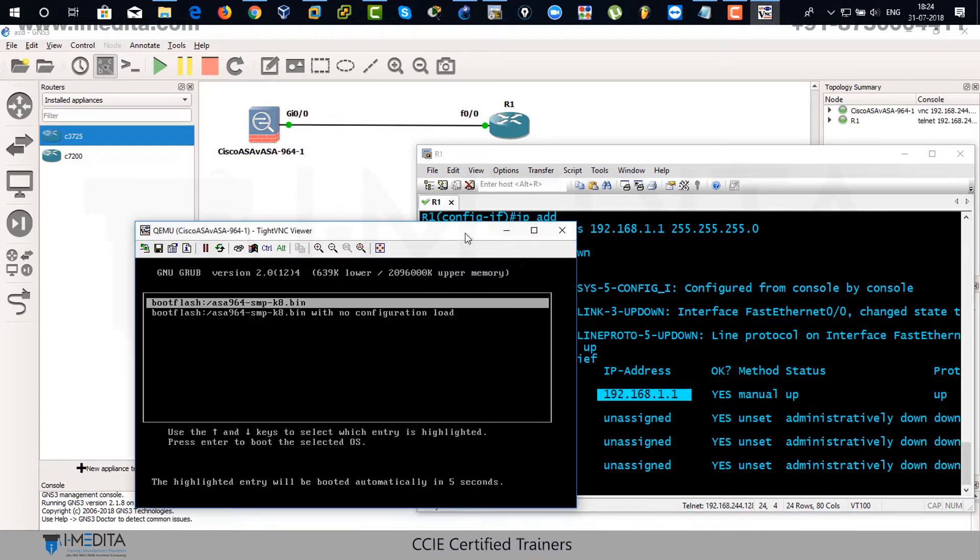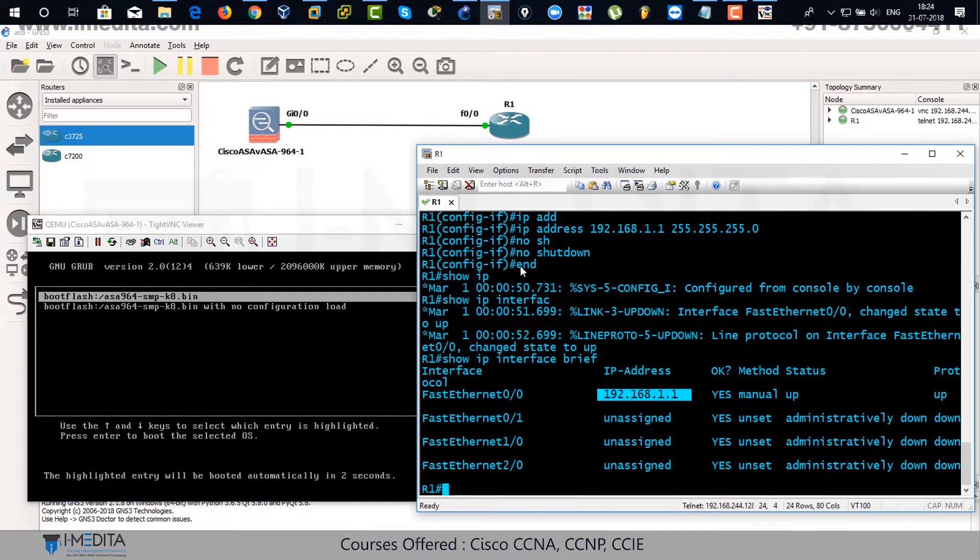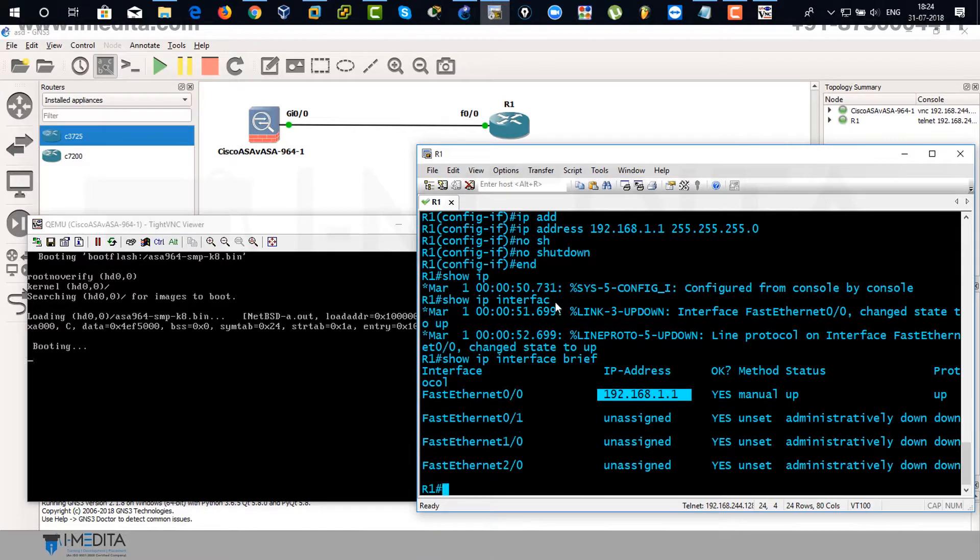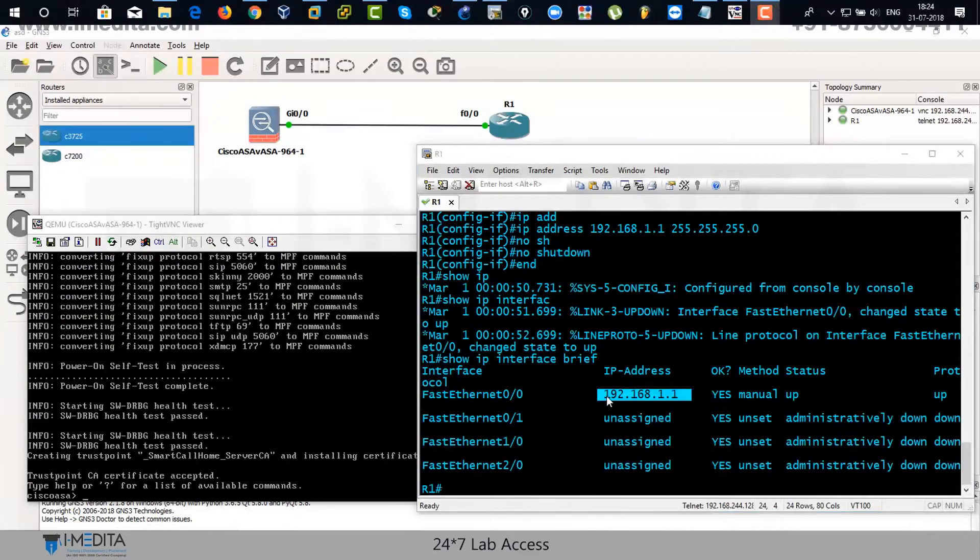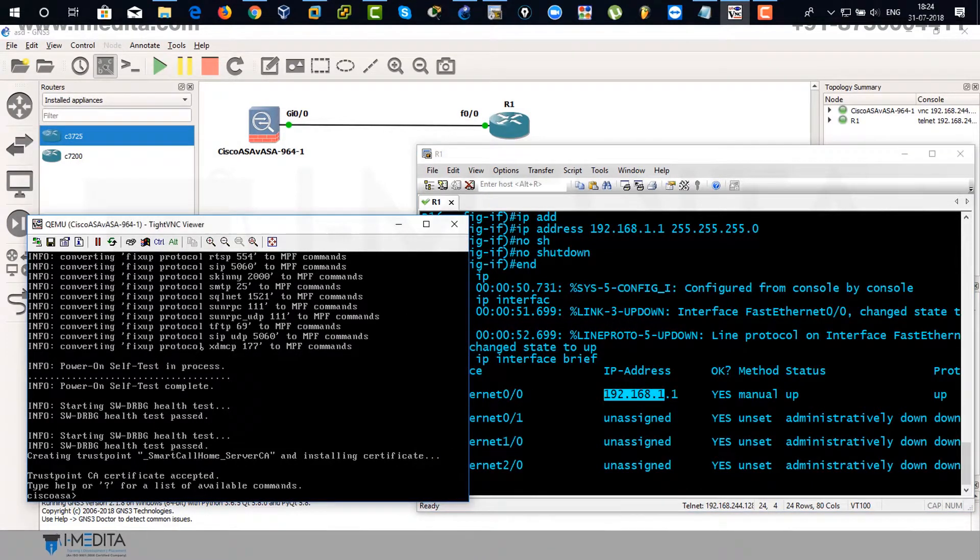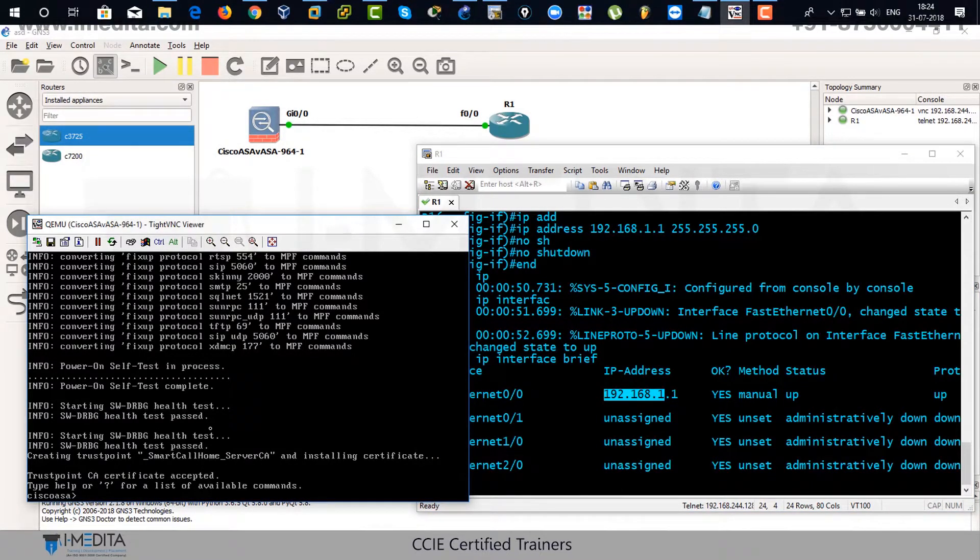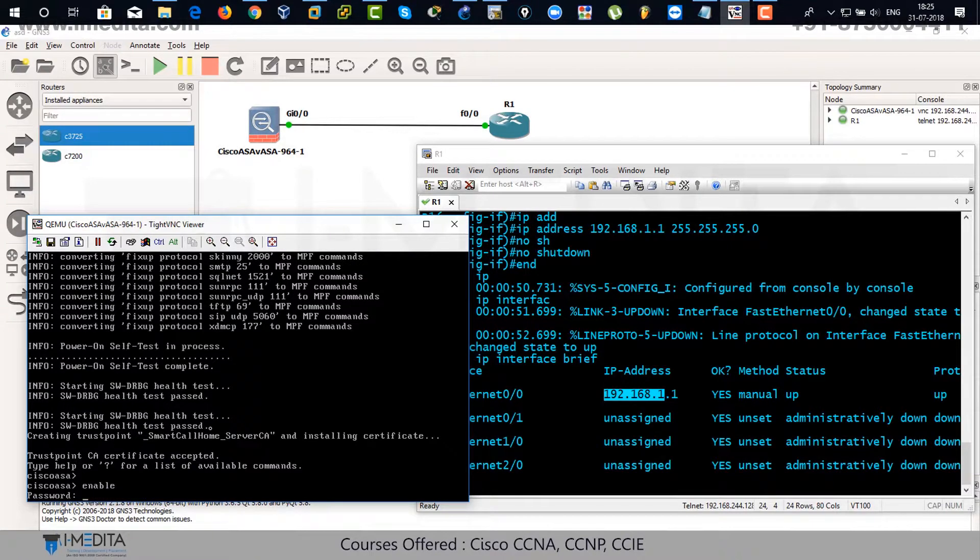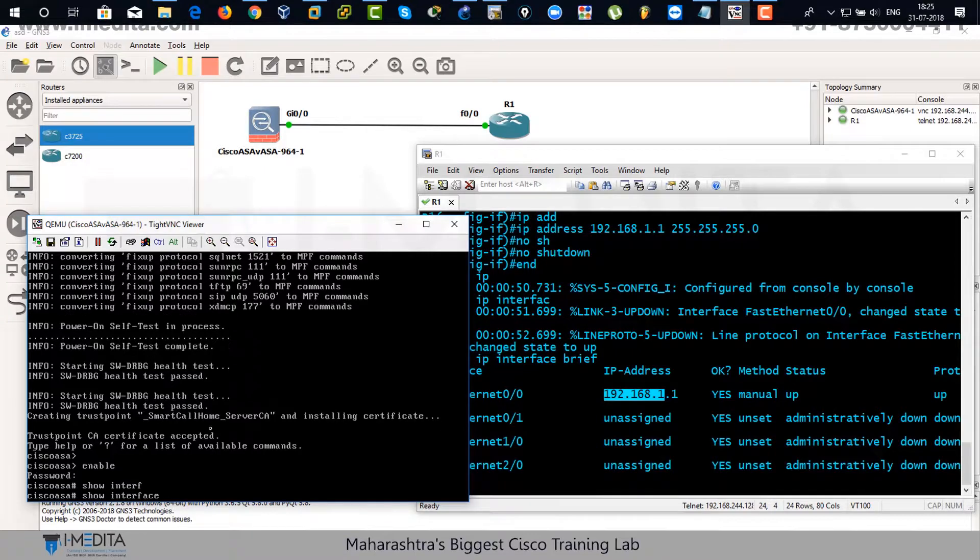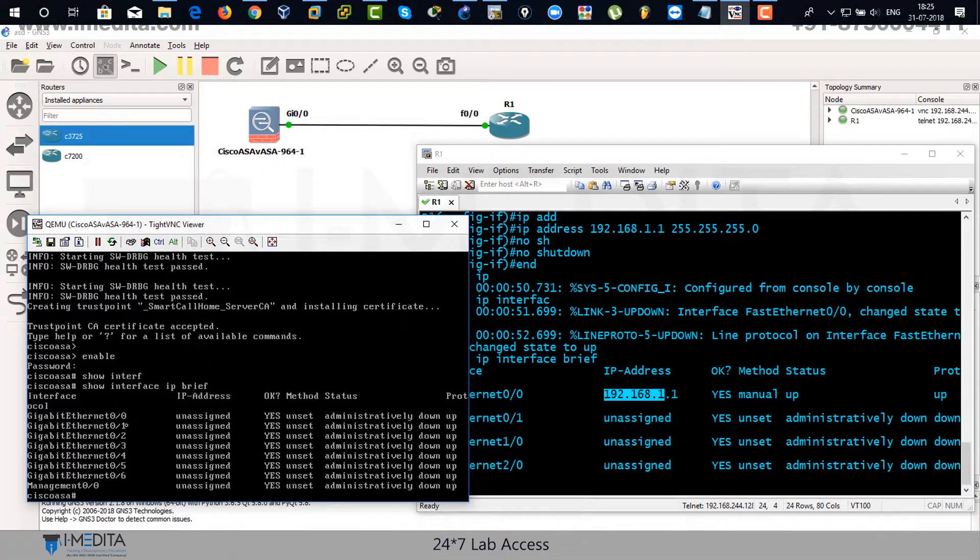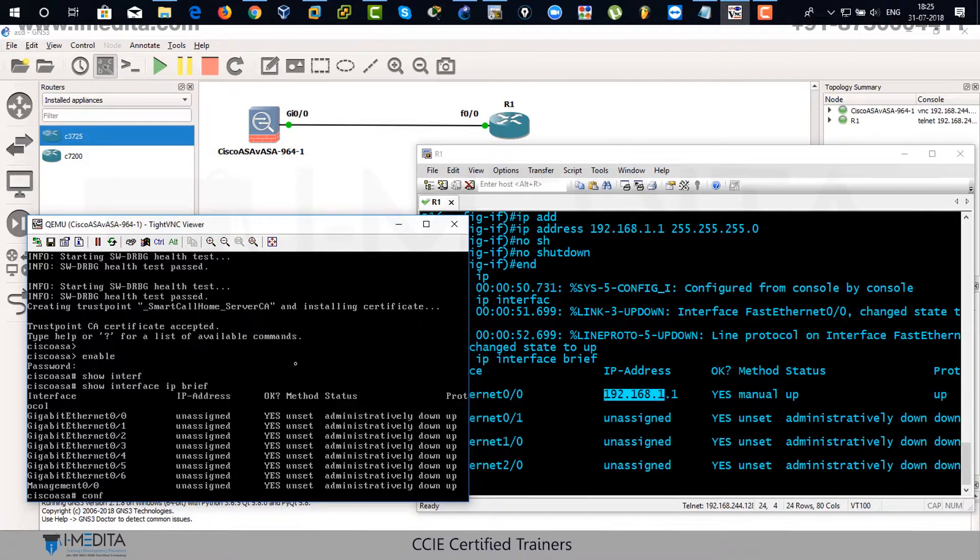And this is the one for ASA. Just wait for a while. Bear with me. ASA takes a little bit time to reboot. There you can see ASA has been successfully installed and you are in user exec mode. Just type enable and hit enter. No password has been assigned to the privilege mode. Show interface IP brief. No IP address has been assigned to gigabit zero slash zero.